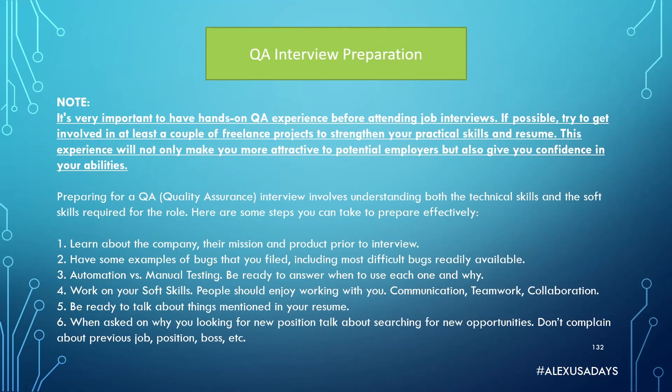Now I want to note that it is very important to have hands-on QA experience before attending job interviews. If possible, try to get involved in at least a couple of freelance projects that I mentioned earlier to strengthen your practical skills and resume.